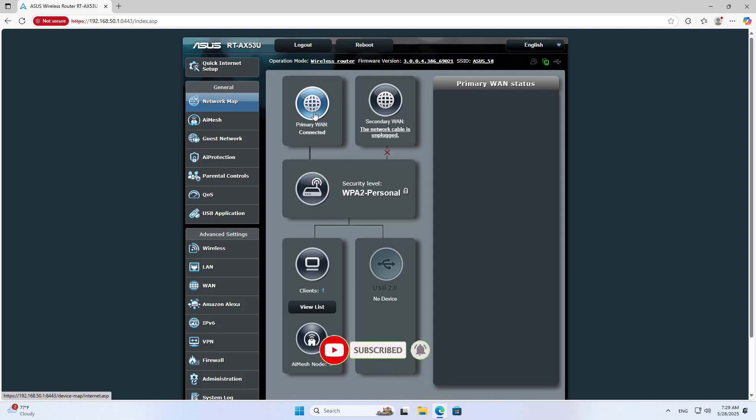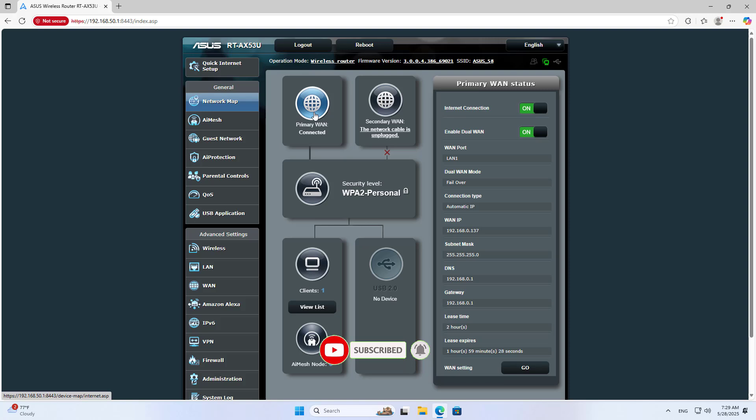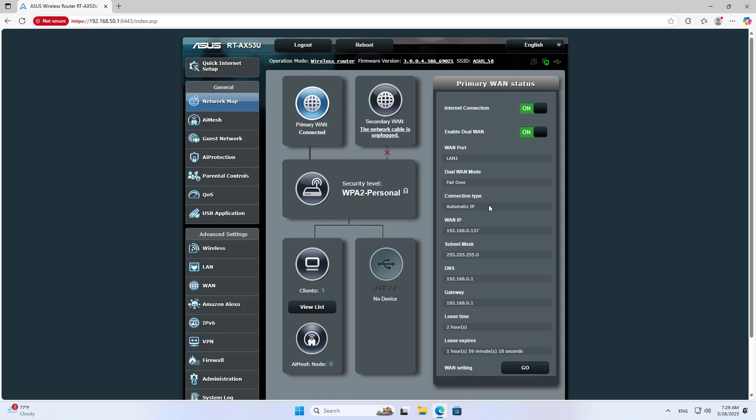And here is the result, the LAN port works like a WAN port. You apply this method when you have multiple internet connections or the default WAN port is broken. Good luck!